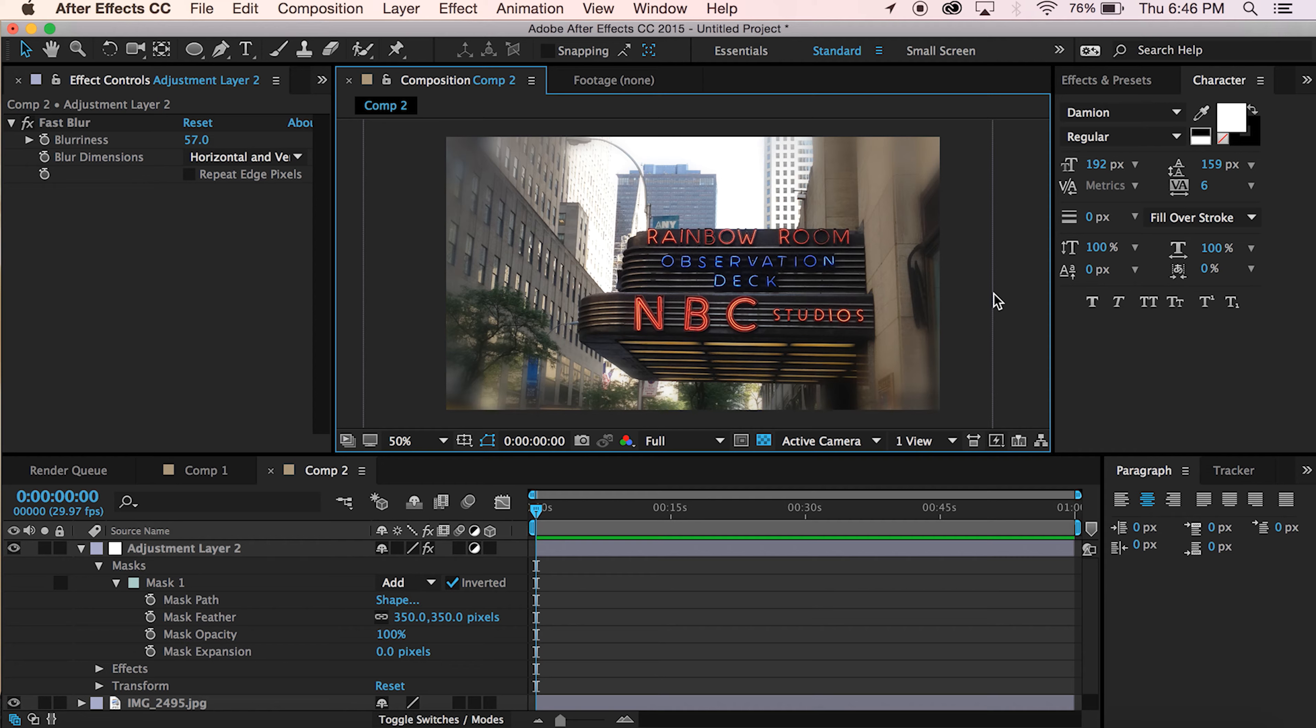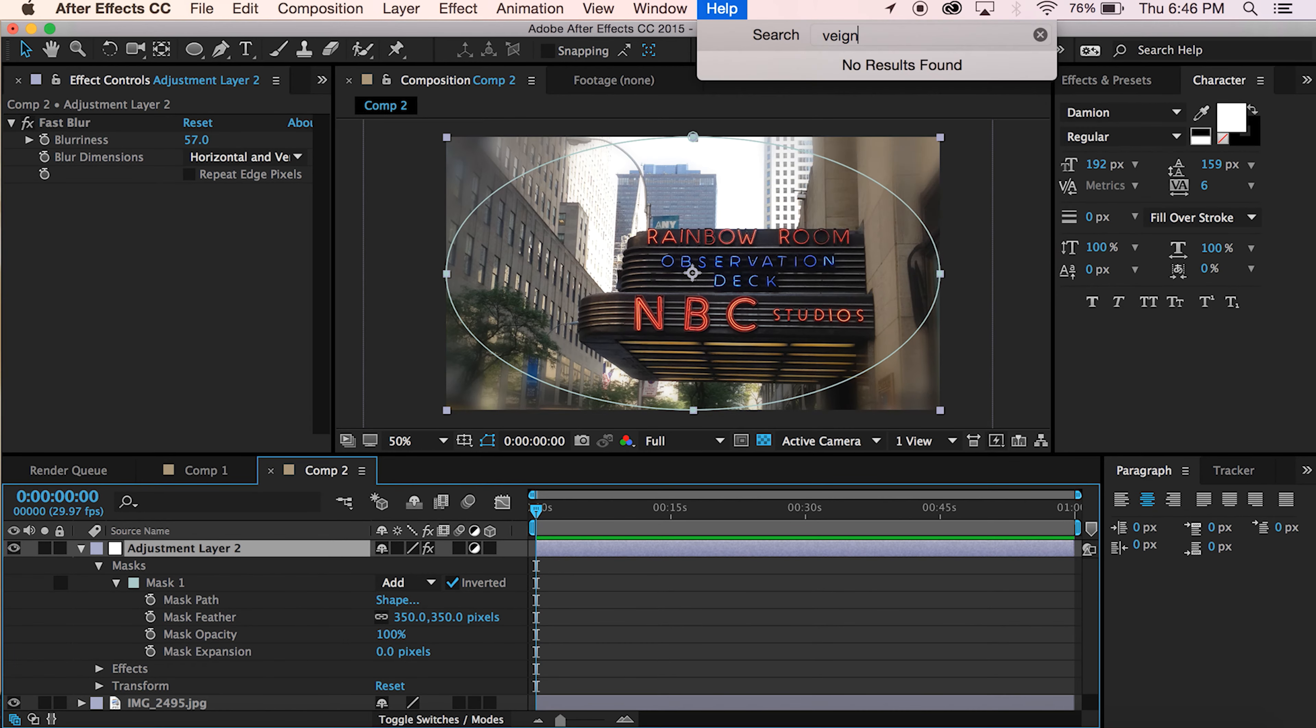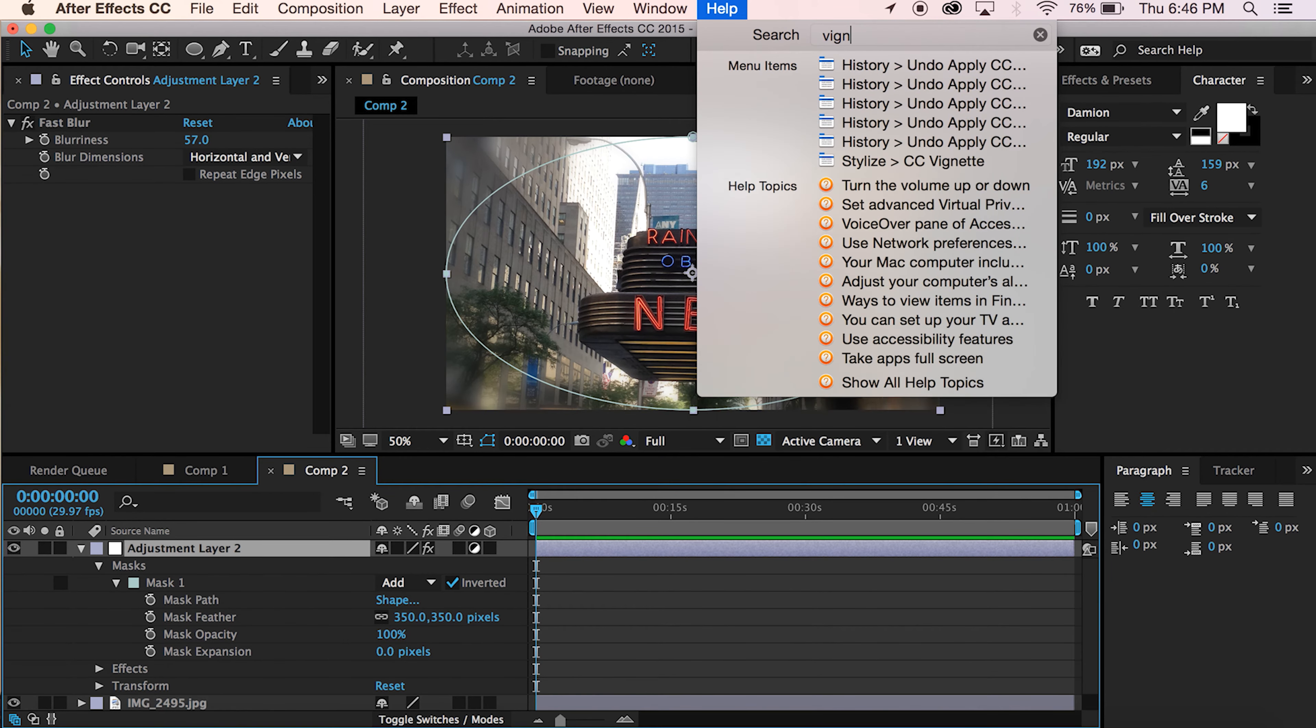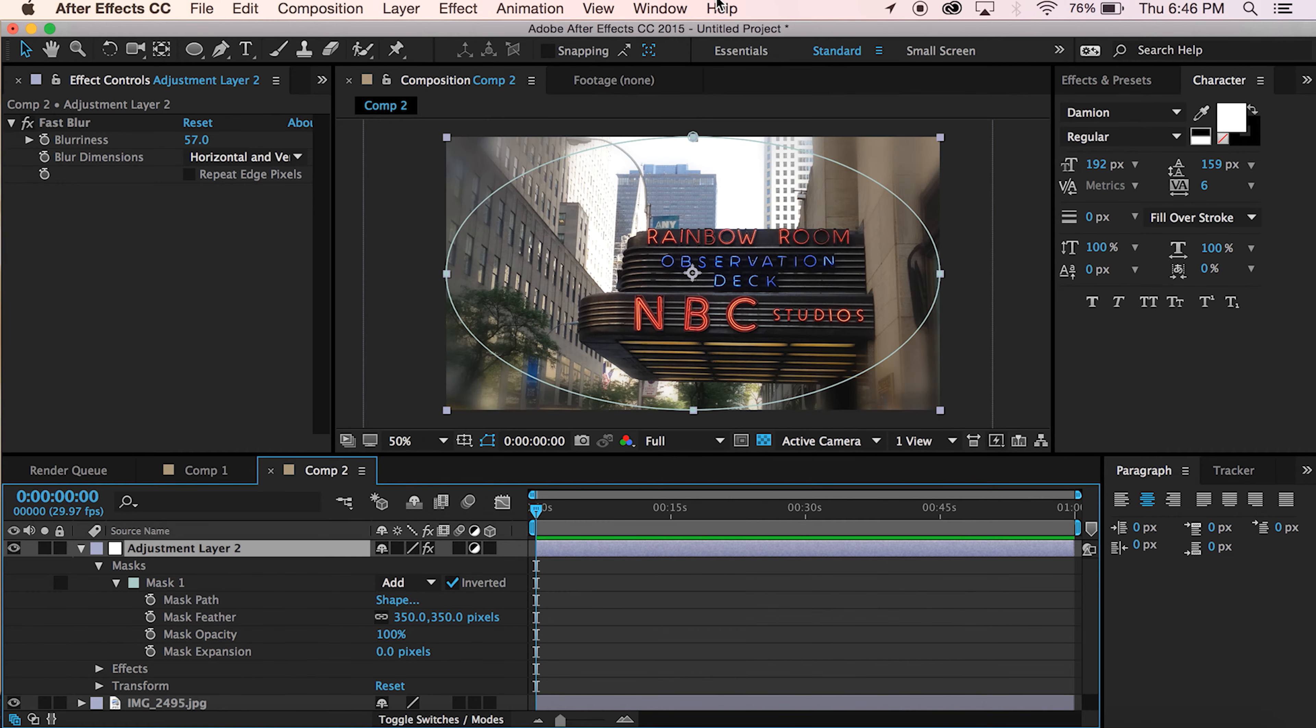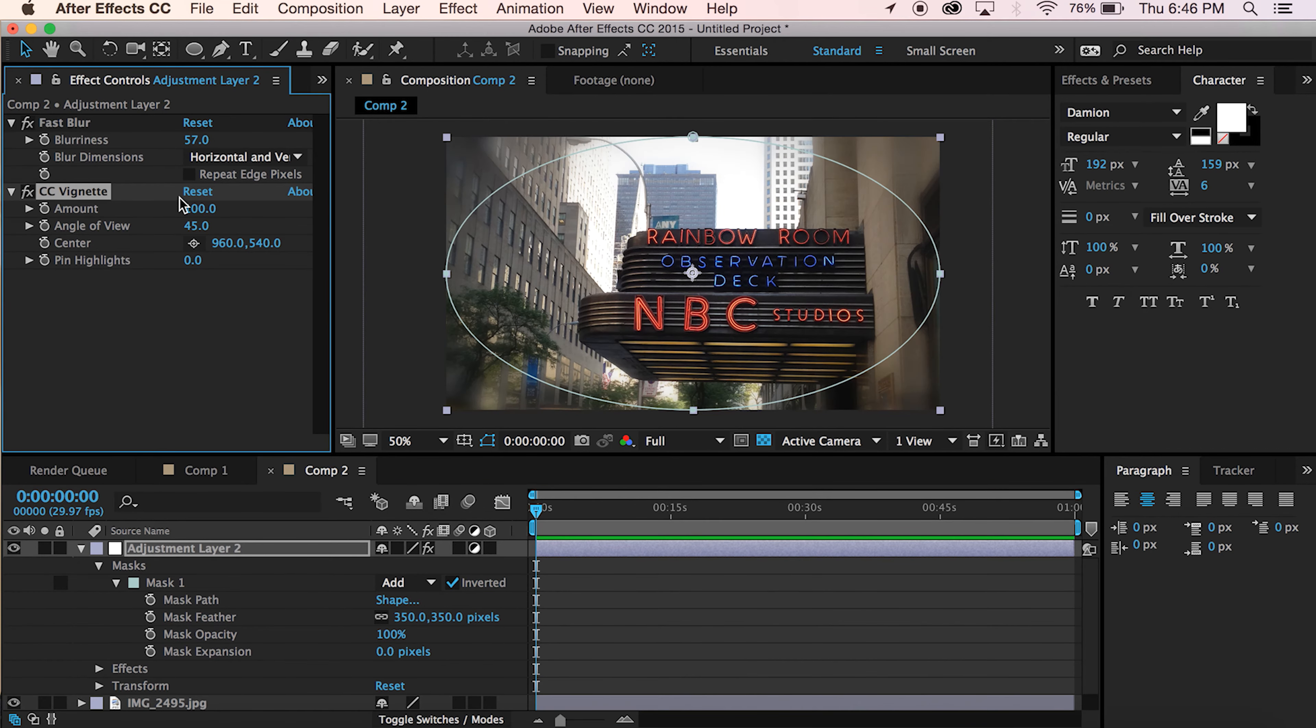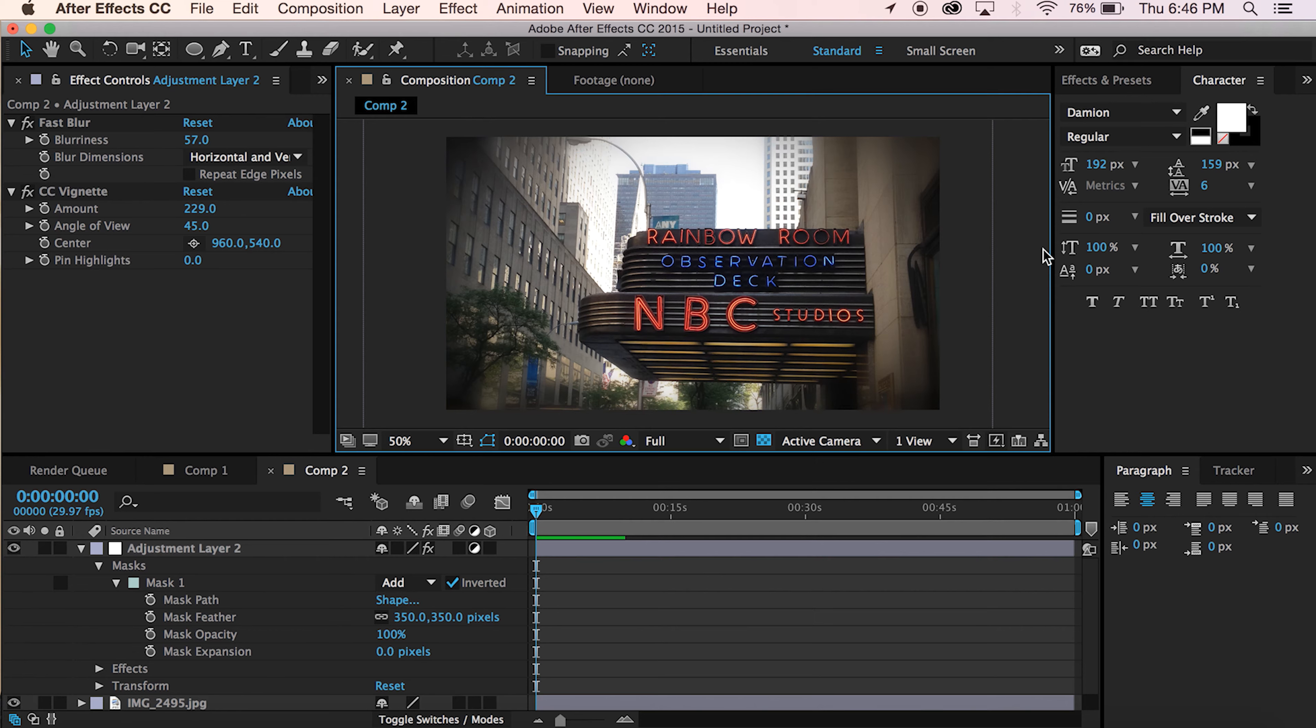This is how you do the vignette. Which, by the way, you could just add a vignette simply by... Oh, not vain. Not vain. Vignette. There you go. And that there, guys, is a vignette.